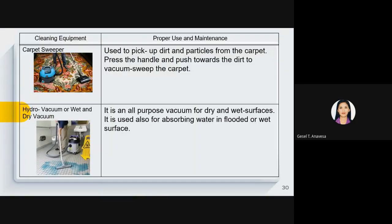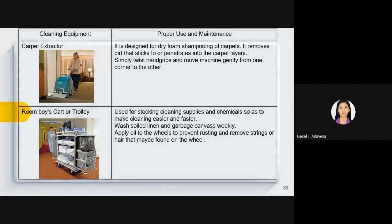The floor polisher is used for scrubbing, stripping, and polishing hard surfaces, especially wood-type floors, so they can be polished and look good. It gives the washed floor enough time to dry before polishing. The carpet sweeper is used to pick up dirt and particles from the carpet. The hydro vacuum or wet-and-dry vacuum is used for both dry and wet surfaces, and also for absorbing water in flooded or wet surfaces. The carpet extractor is designed for dry foam or shampooing to remove dirt that sticks to or penetrates carpet layers.